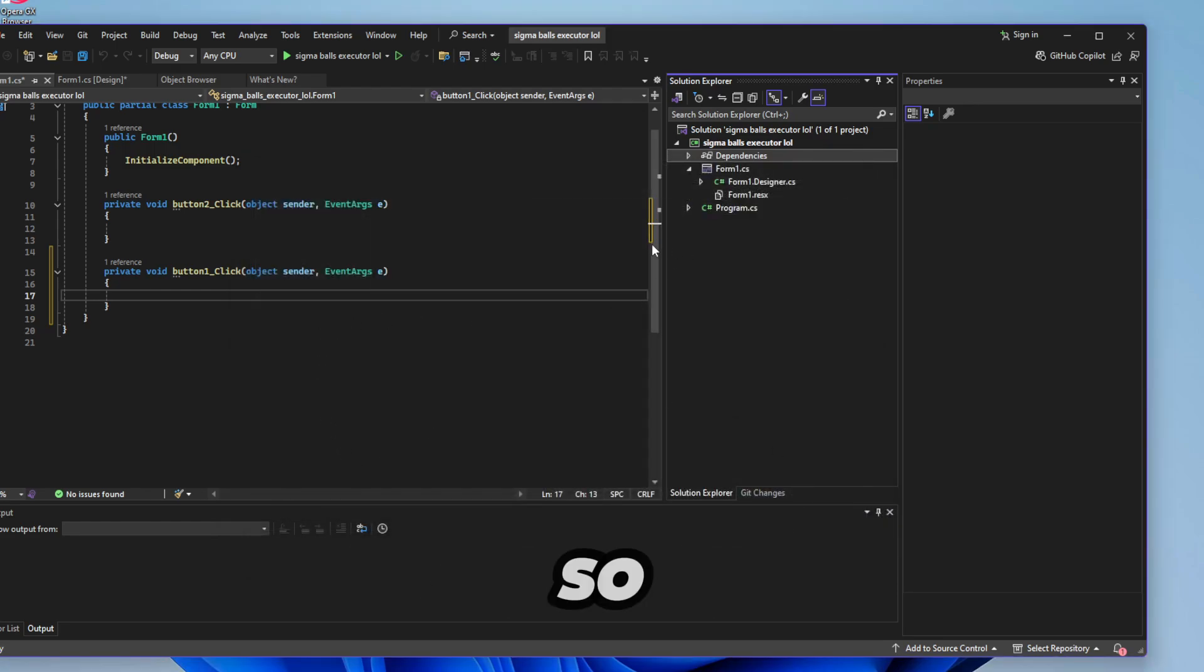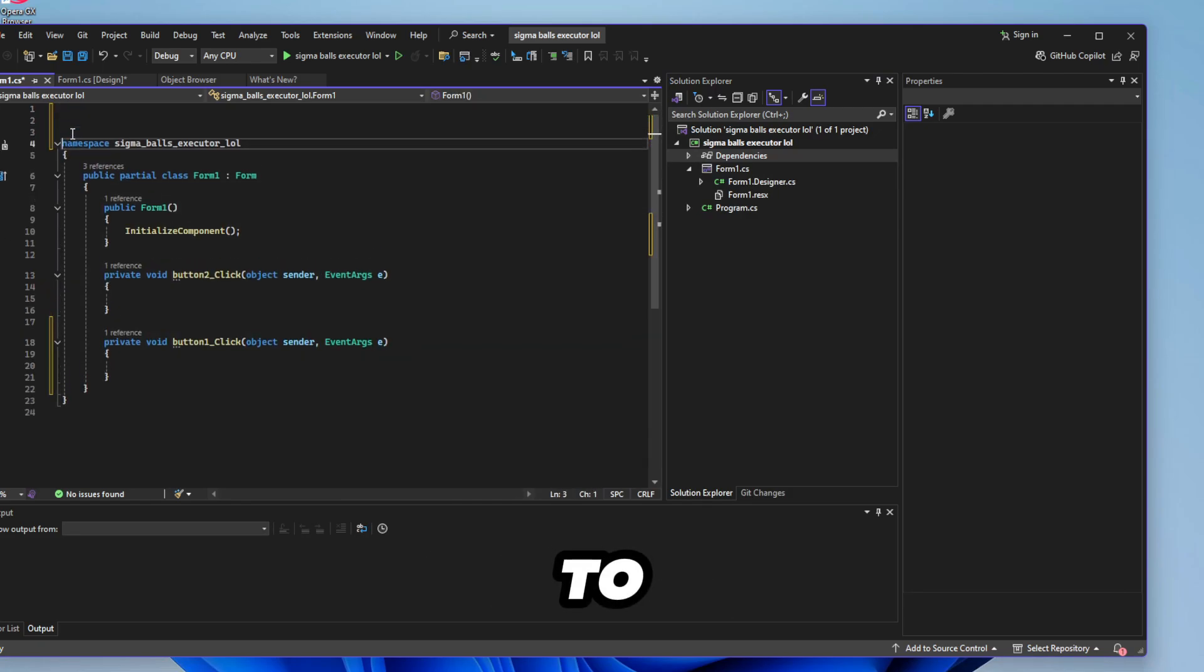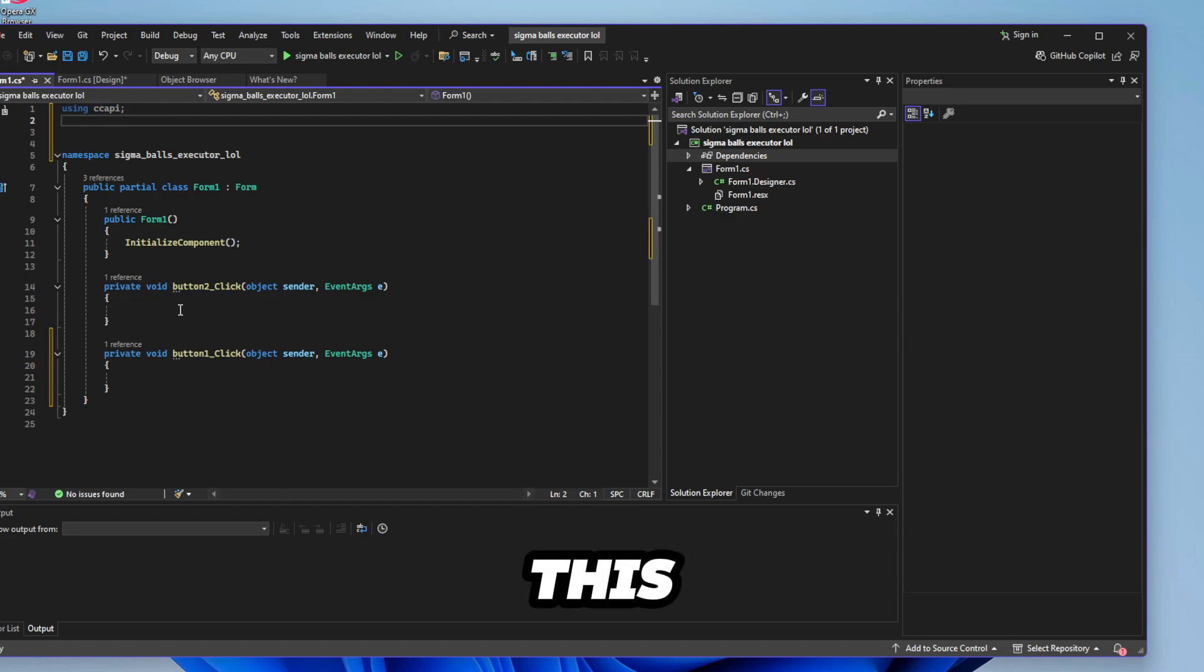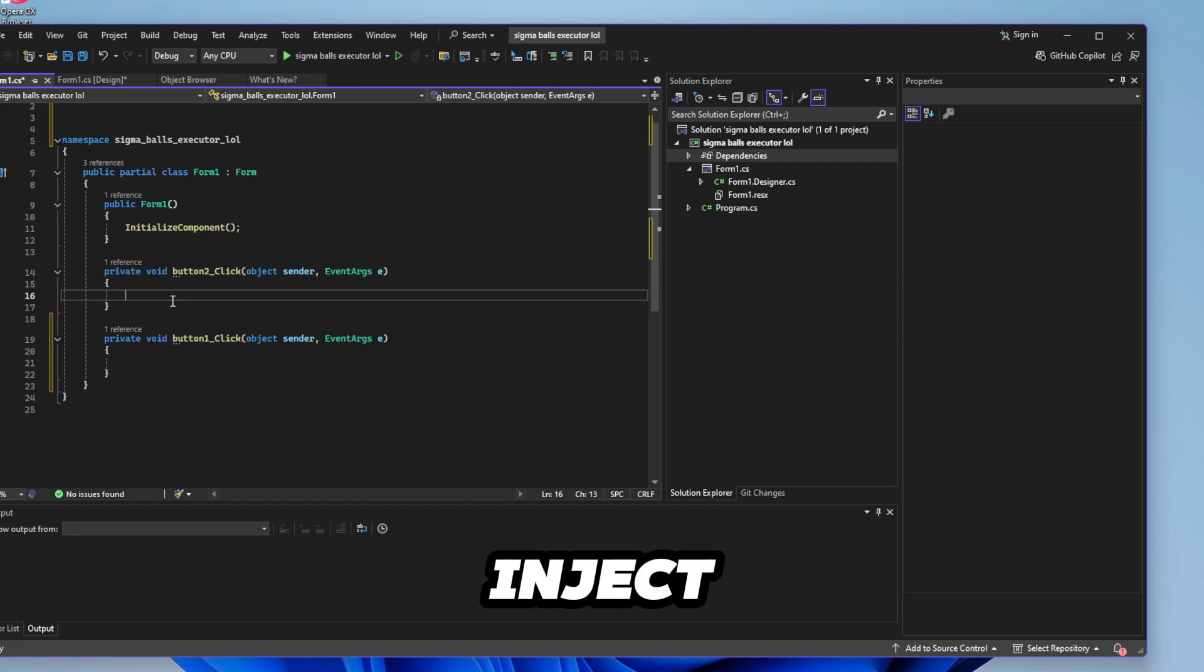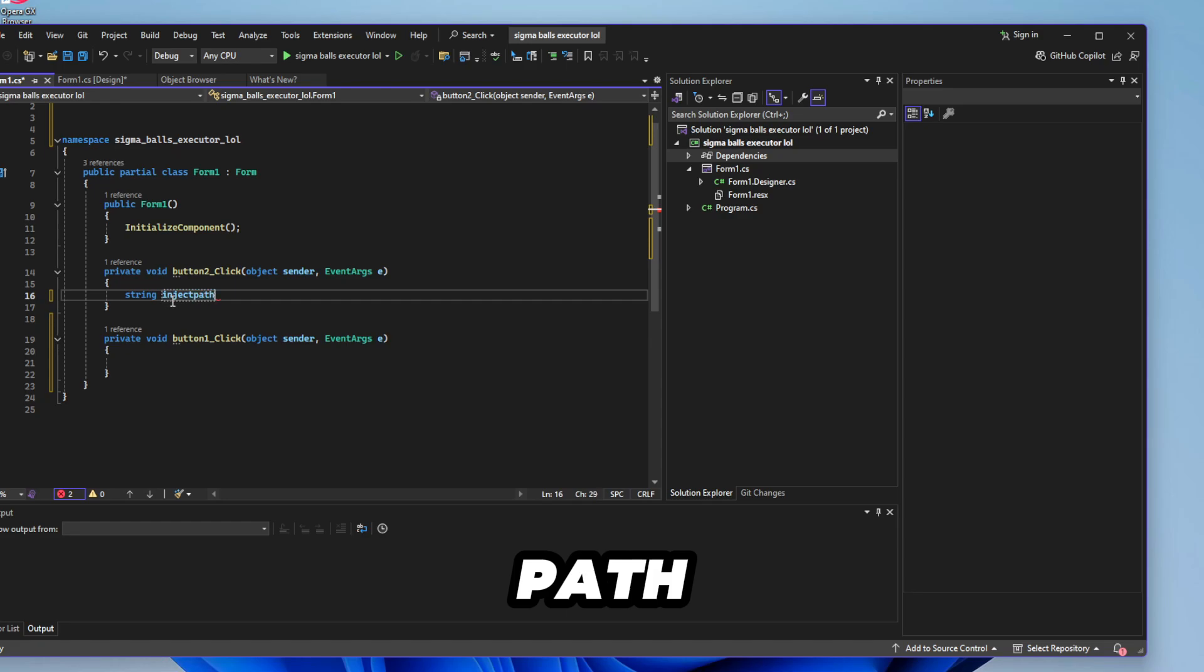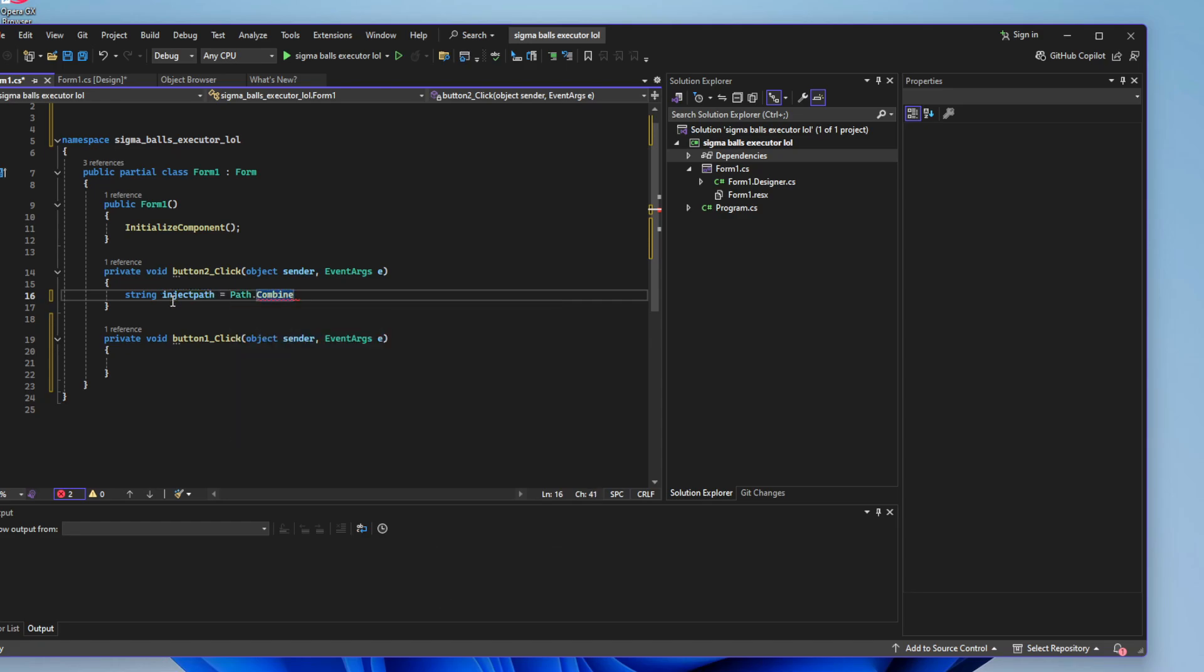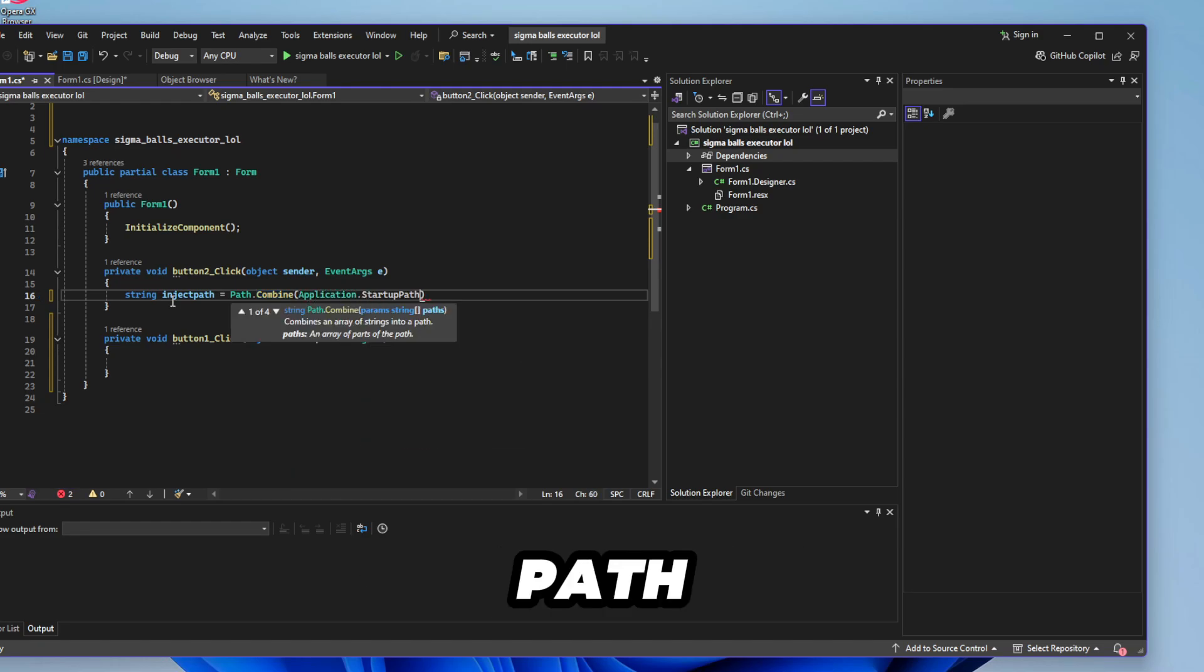So now at the very top of your executor you want to type using CCAPI and then a semicolon like this. Make sure to actually pull this. Go back double click your inject button. So here for the inject type in string and then type in inject path and then you want path dot combine and you want to find the application startup path.